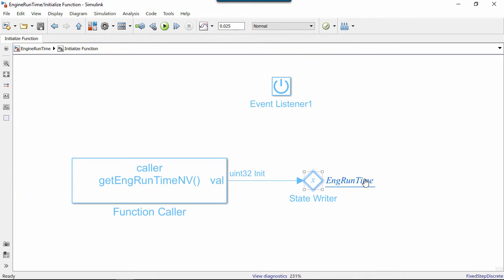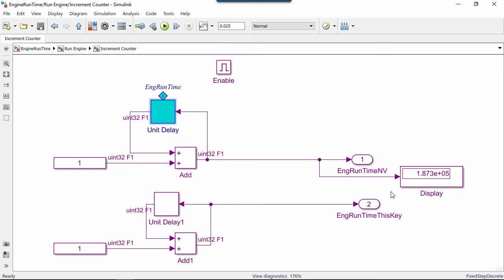If we click on the StateWriter block's link, we can see that the state being written to is the state of the UnitDelay block, and the UnitDelay block will run from that value.